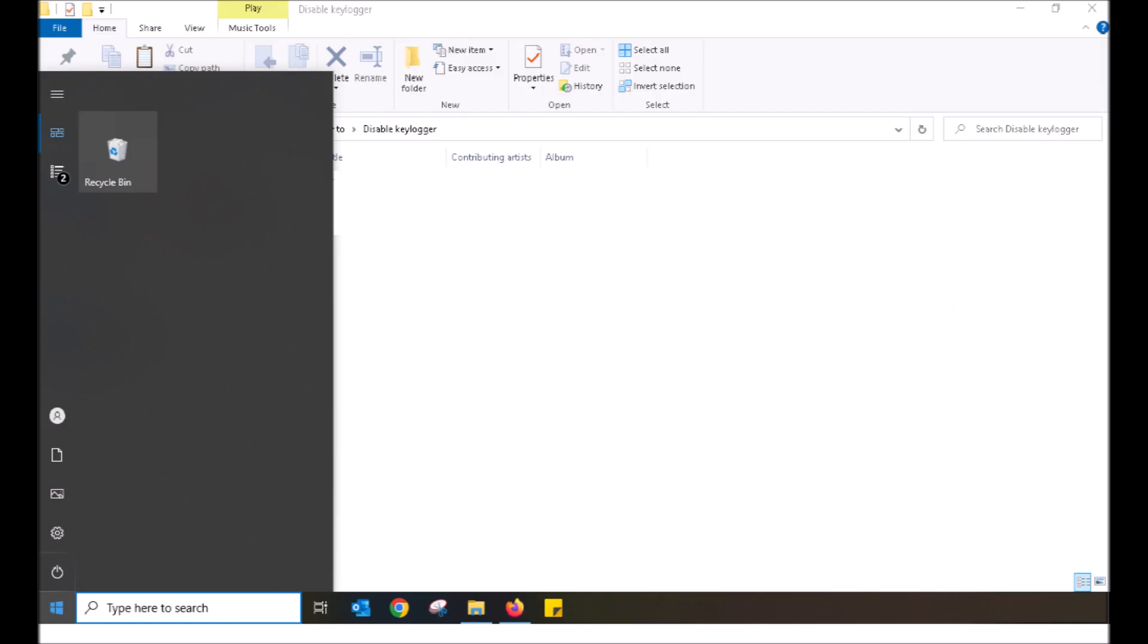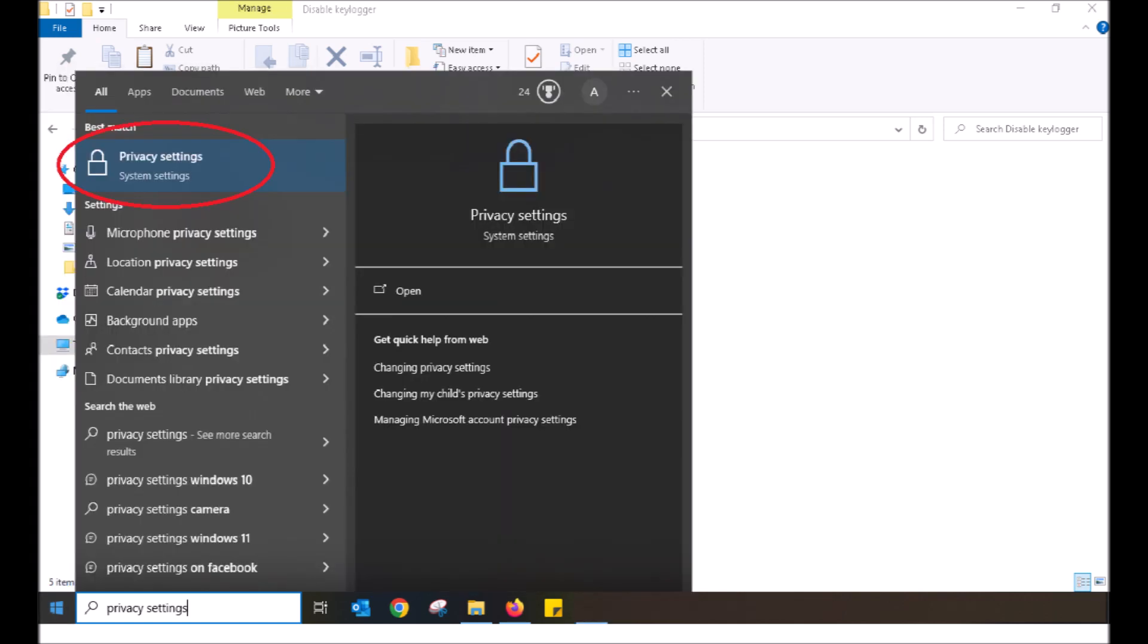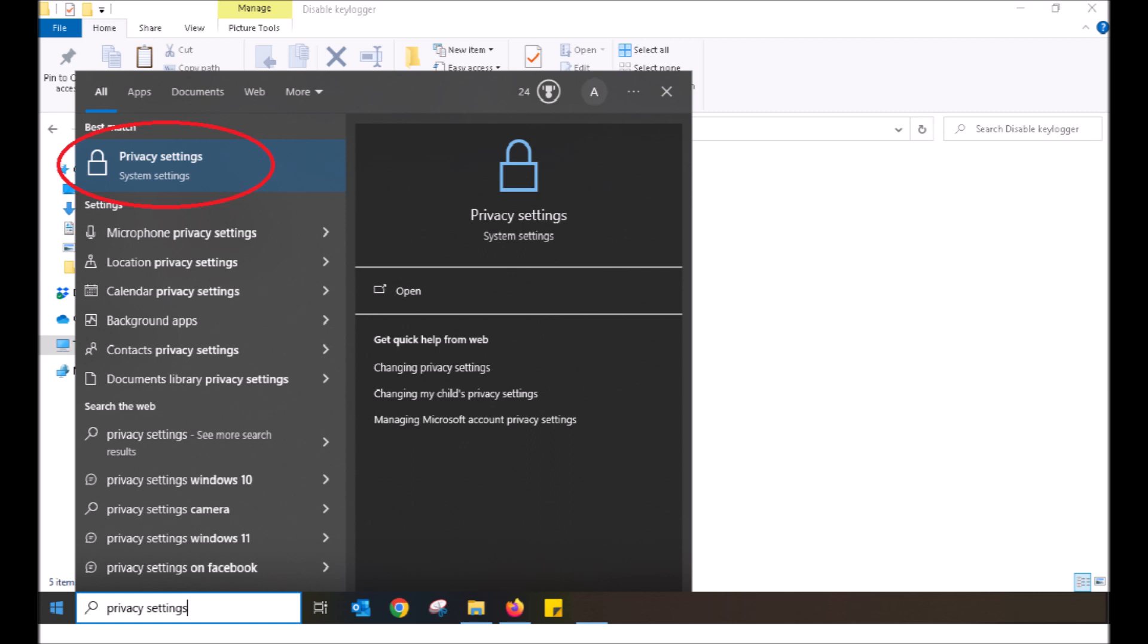The first thing I'll get you to do is click on the start button located in the lower left of the screen. Using your keyboard, type in privacy settings. Upon doing so, the privacy settings application will appear. Using your mouse, left-click the application. This will bring up your computer's privacy settings.